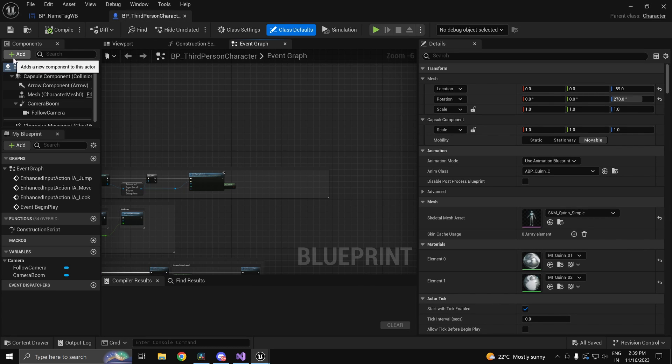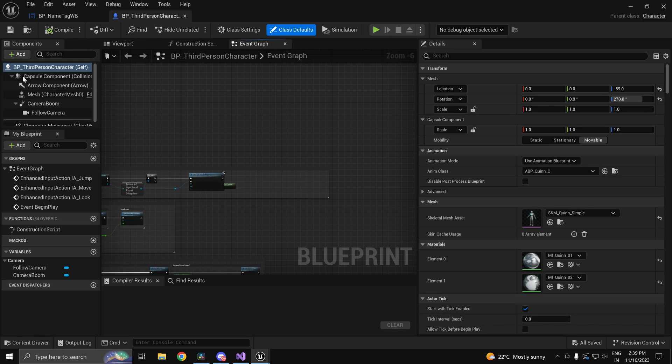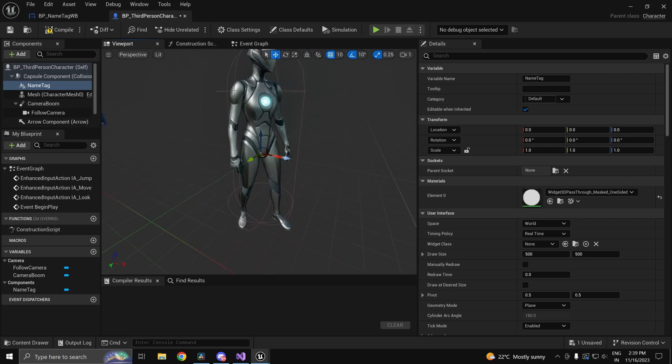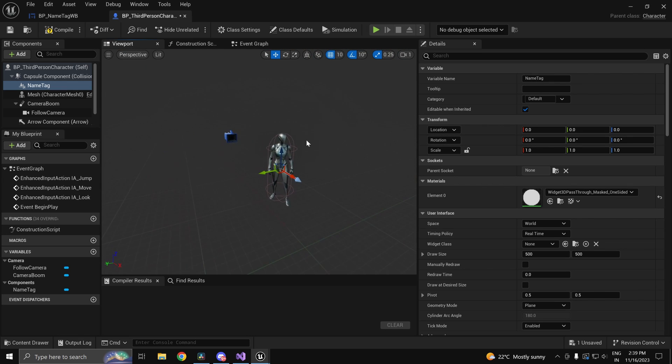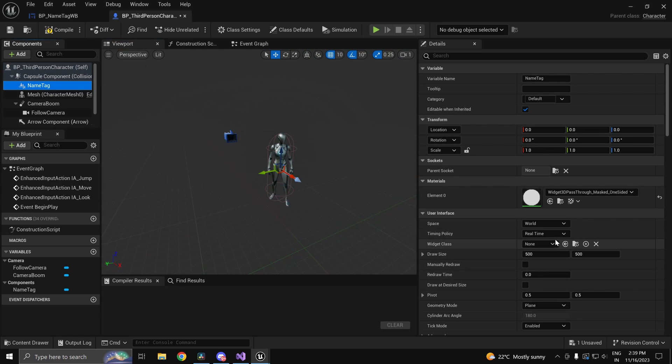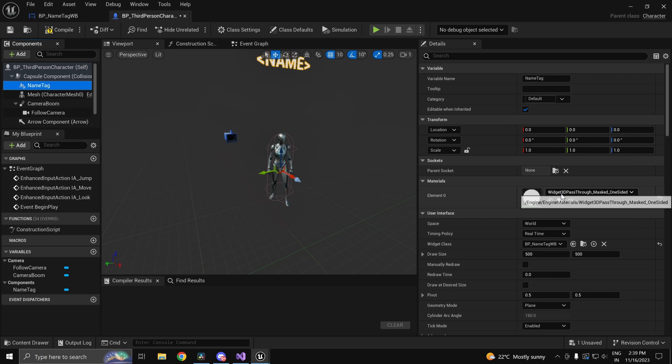Now in the character what we'll use is called a widget component. We'll call this one name tag. Now in the viewport if you notice you get something like this. And on the right hand side we can choose our widget class which will be our BP name tag.